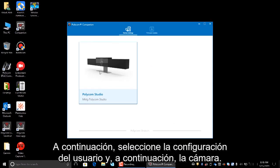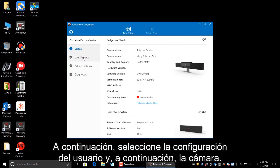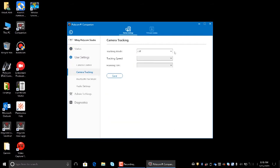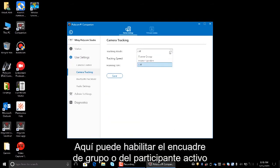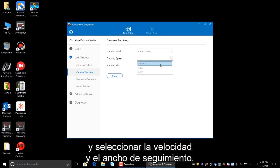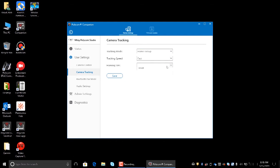Next, select the user settings, then camera. Here you can enable group framing or speaker framing and select the tracking speed and width.